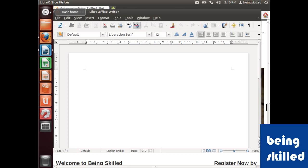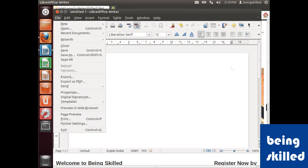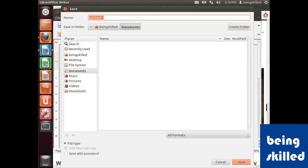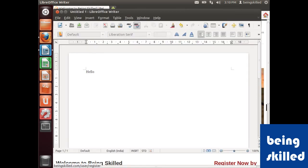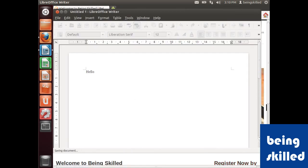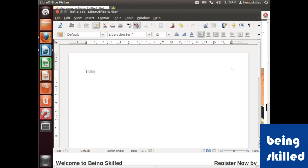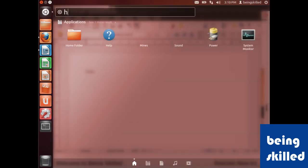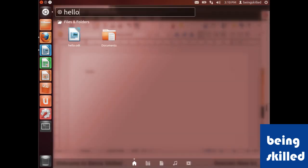Also, if you're looking for a file, just type in the name of that file. For example, we created a file named 'hello' and whenever we look for hello, it will show us that file.